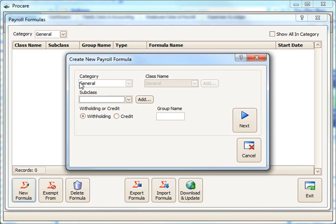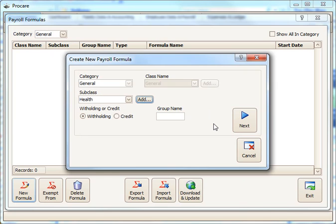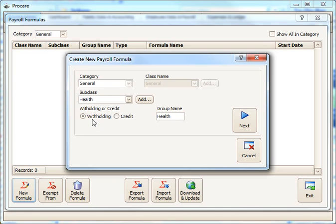It'll be in the General category already, and you'll want to create a new subclass here. I'm going to create one for a simple health insurance premium that'll be a standard dollar amount withheld from each employee's check. I'm creating a subclass called Health, and then a group name. This is what will appear on their check stub. It's a withholding, not a credit, so this is money that will be withheld from their paycheck.